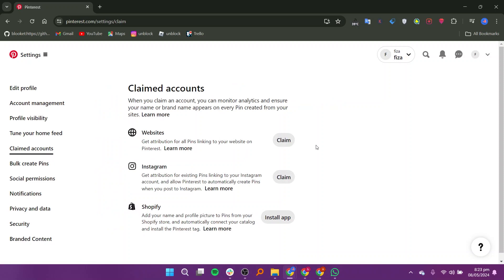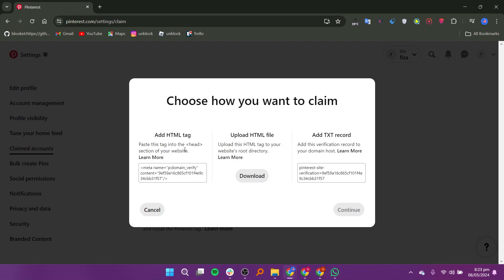When you claim the account, you can monitor the analytics. To claim the website, click on the claim button.